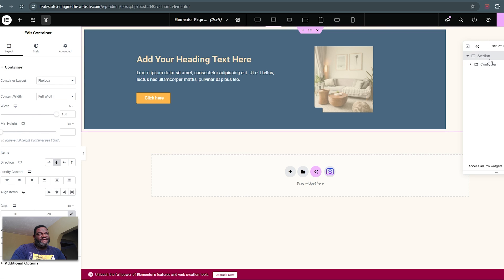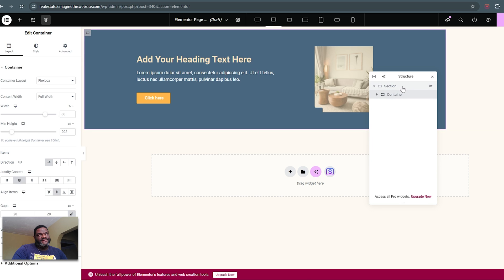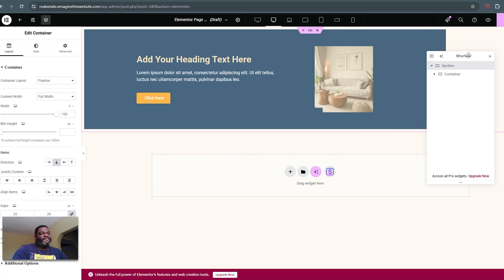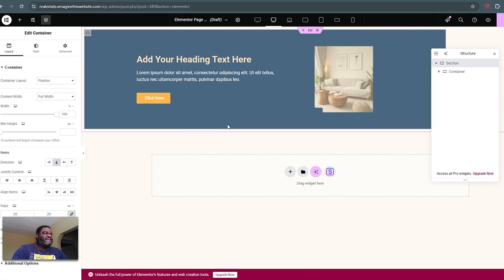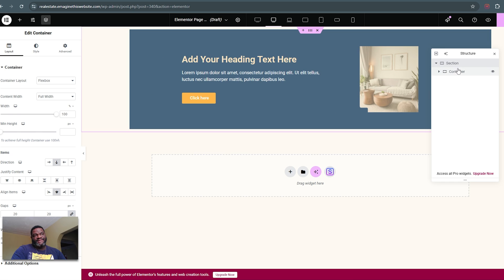This section here is the parent, this container is the child. I can set the parent container's align item to center, and that will center everything within that container.